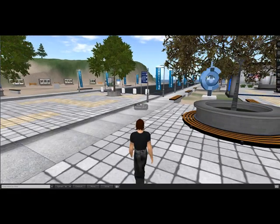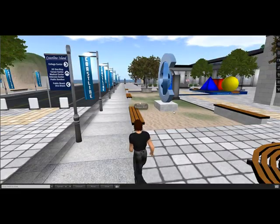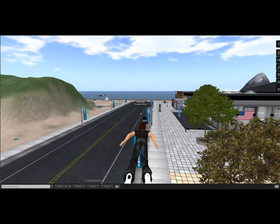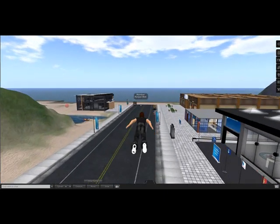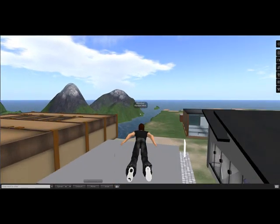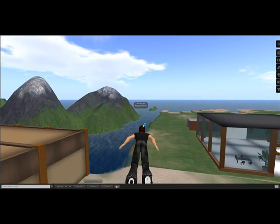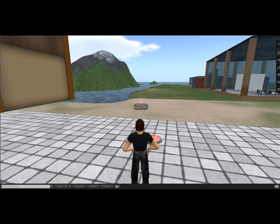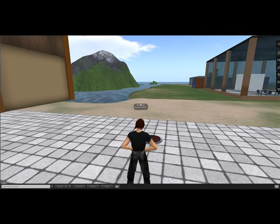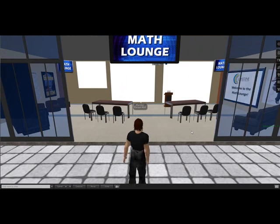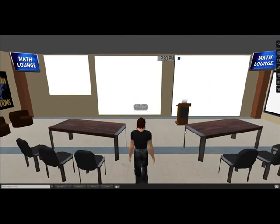Your avatar can walk, run, or fly. Let's do that. I'll make a sharp right here and the second building is our math lounge right there. I'll go ahead and come on down for a landing. The red circle in front of me is a teleporter. From anywhere inside the campus you can click on the kiosk and be teleported right to the math lounge.